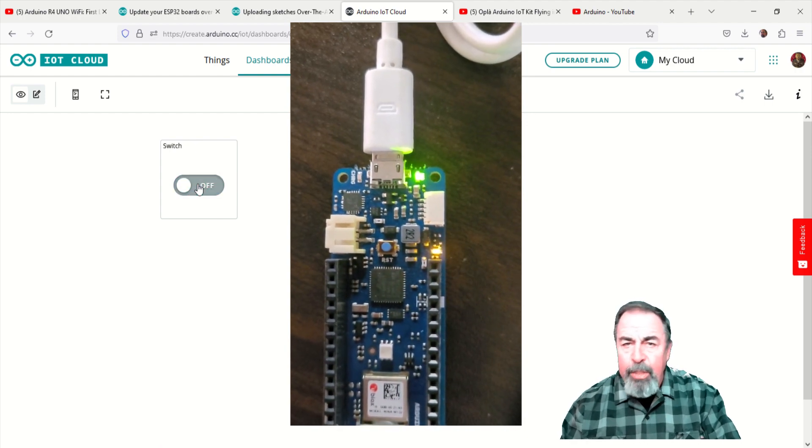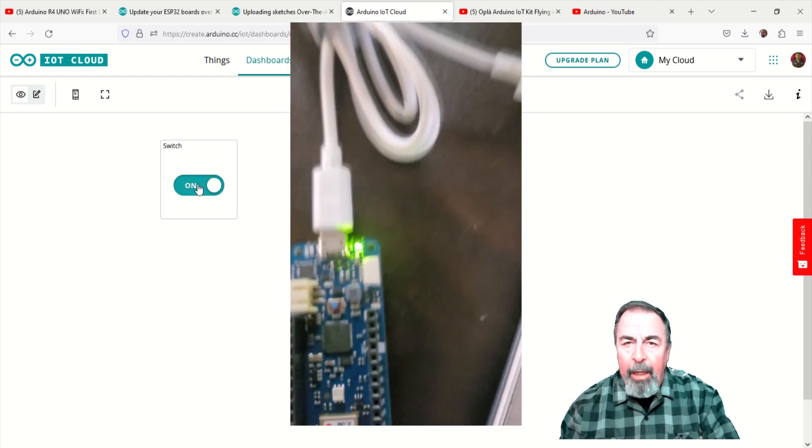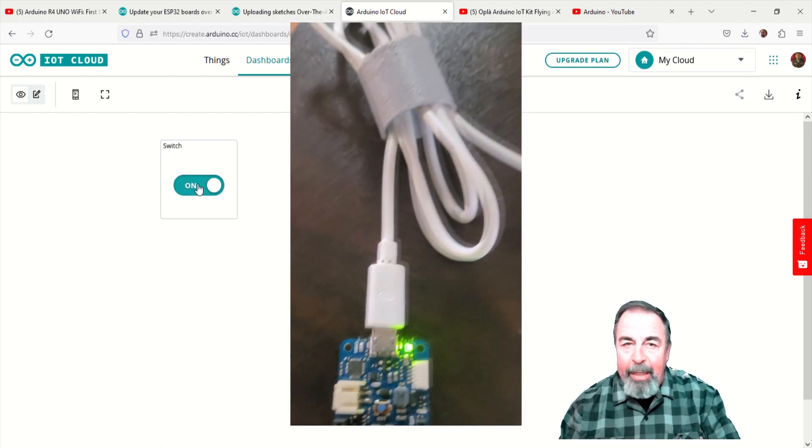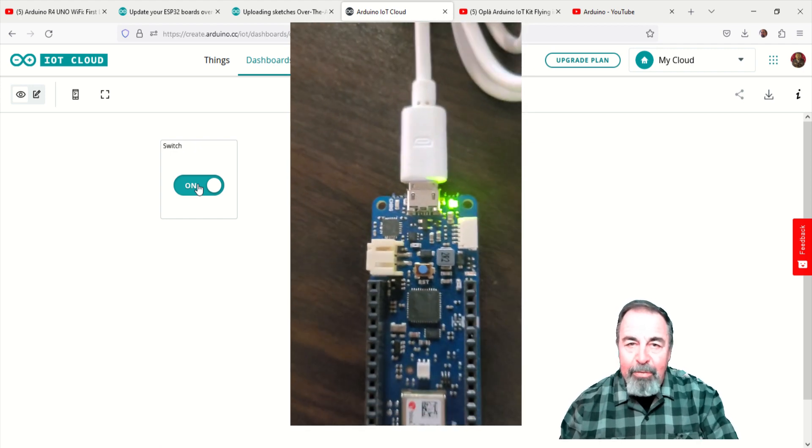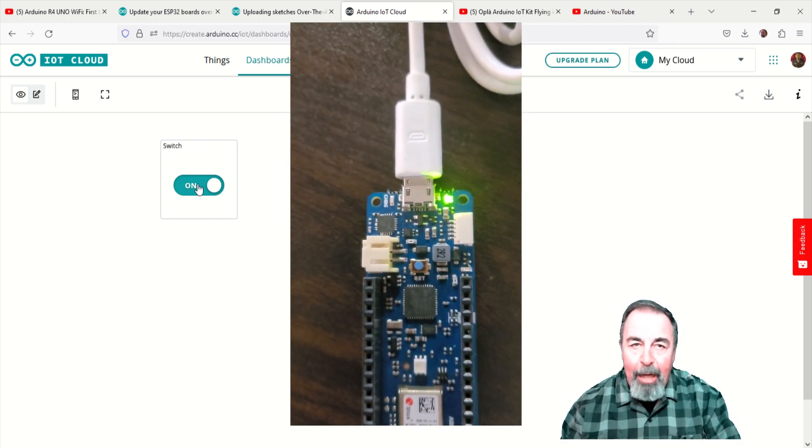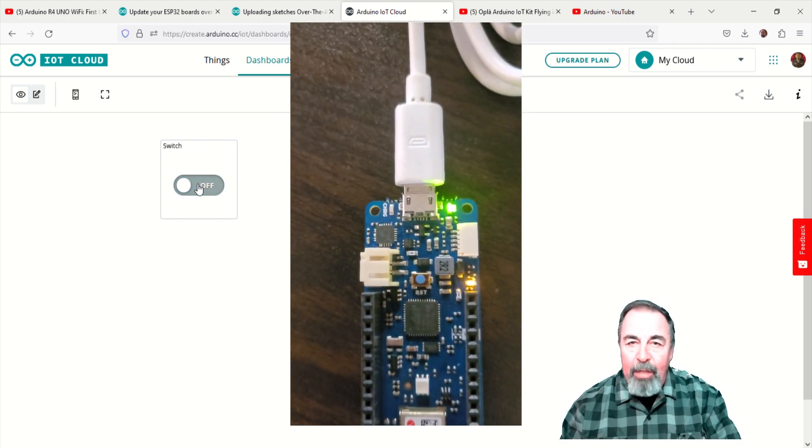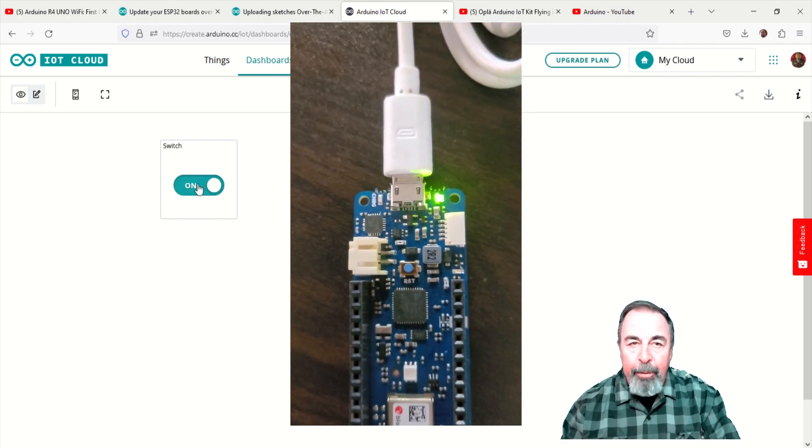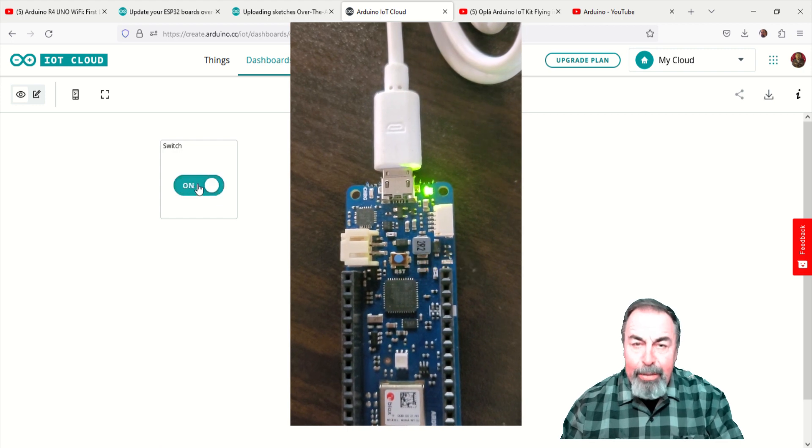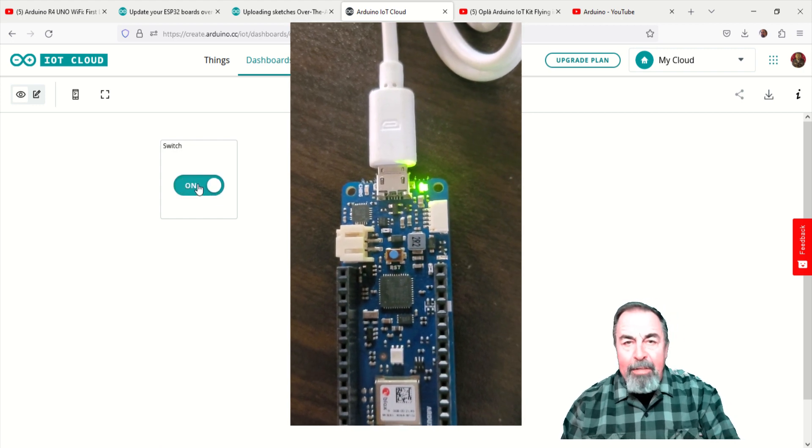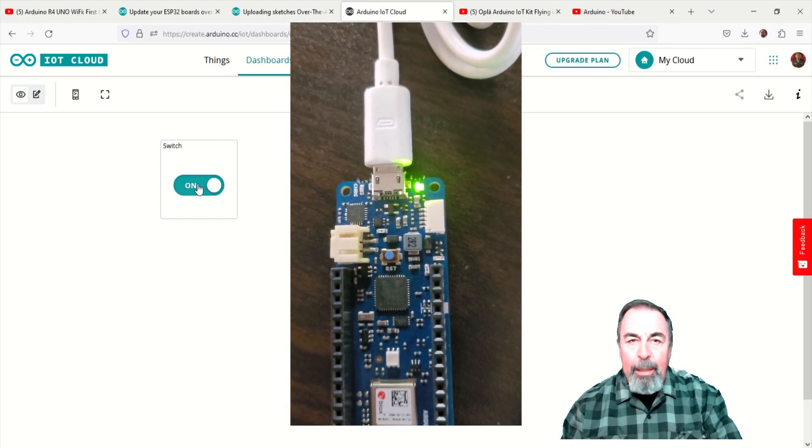It seems the switch is reversed somehow, like the light's on when the switch is off, and the switch is on and the light's off. I'm sure we could fix this in the code, but I want to move on to working with OTA because that's the point of this video.